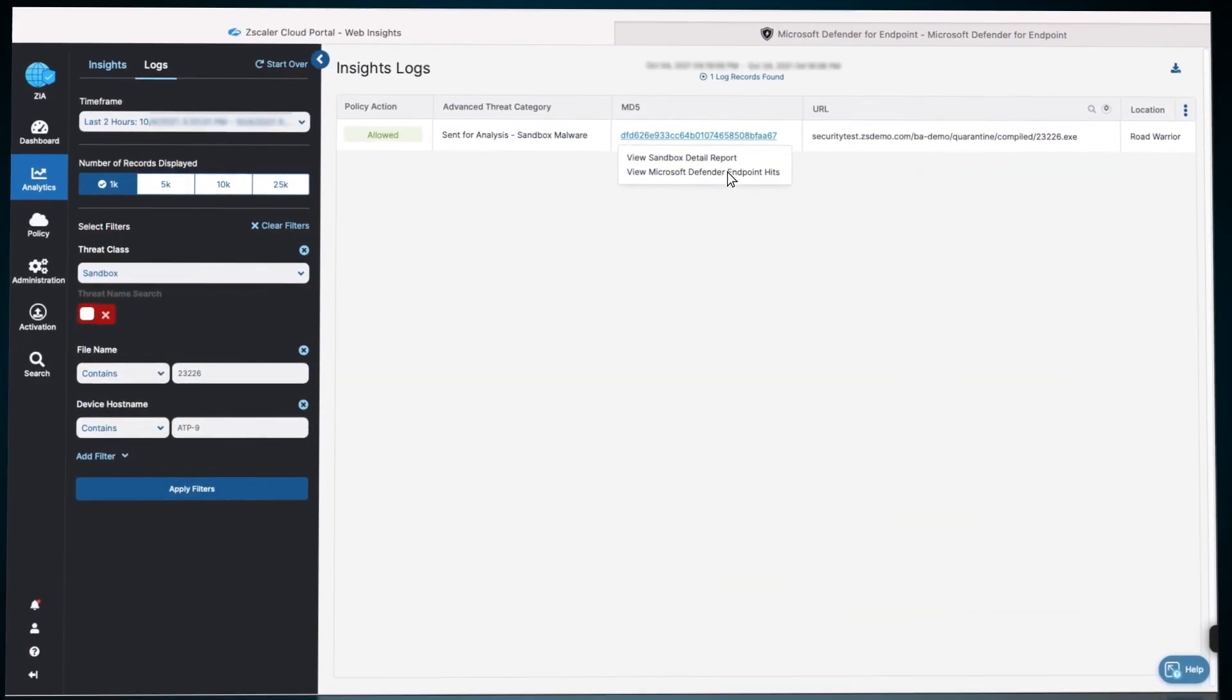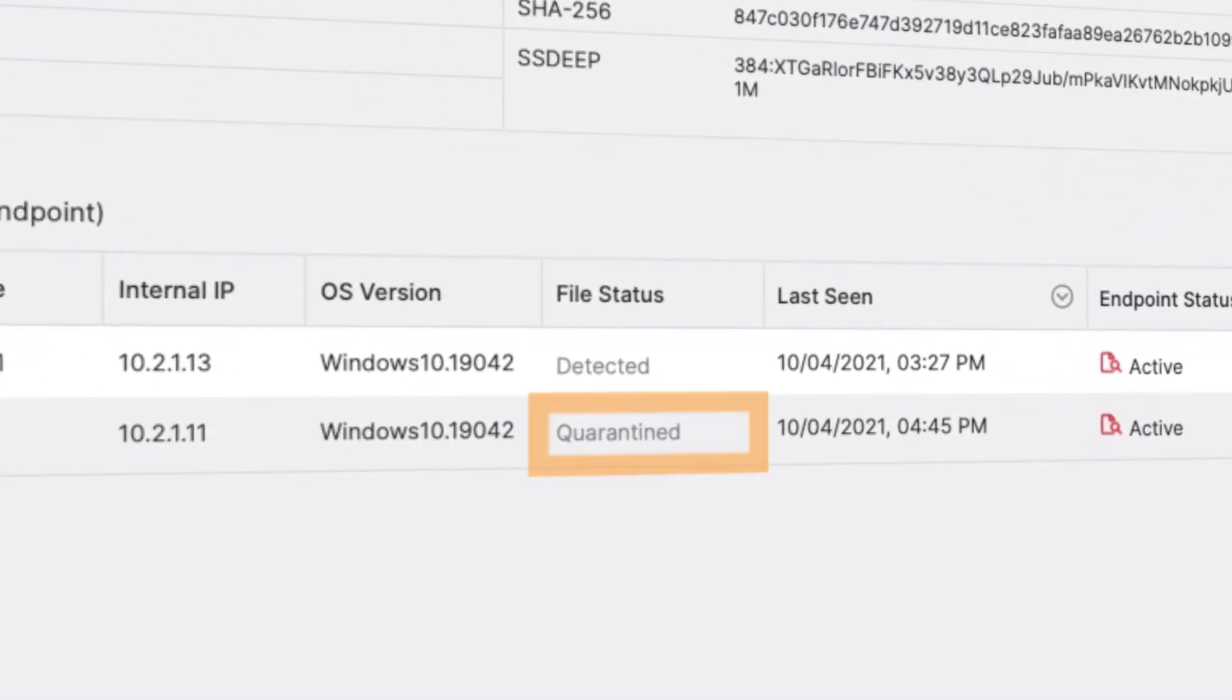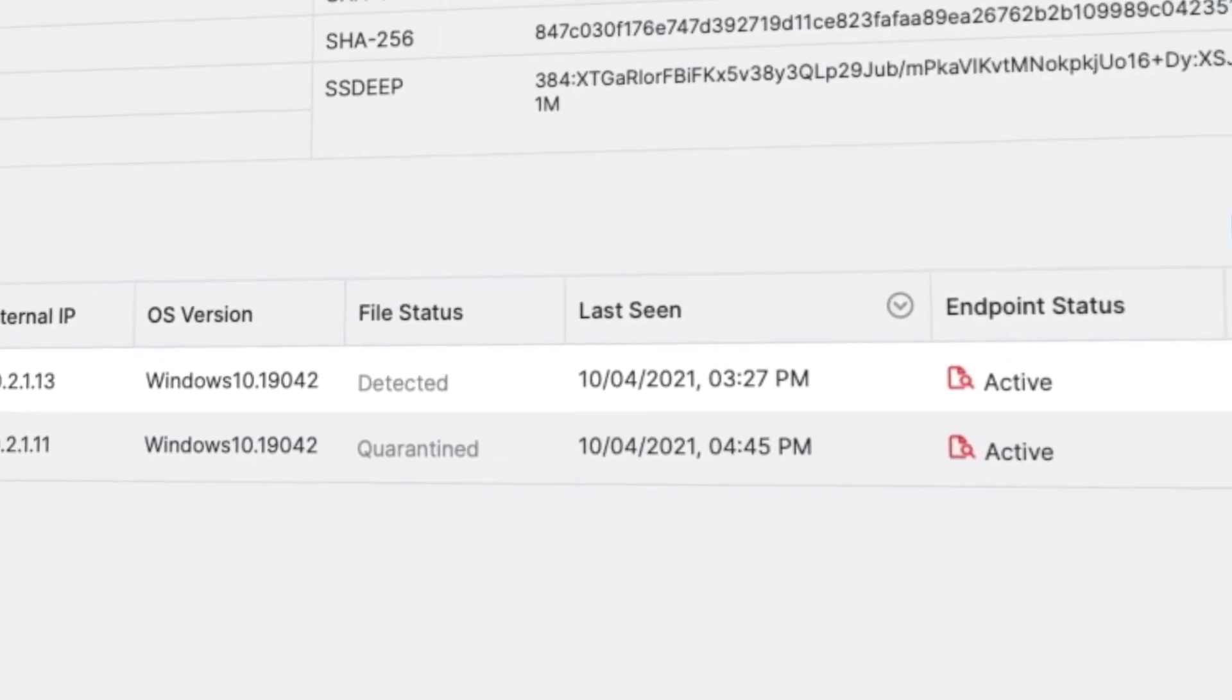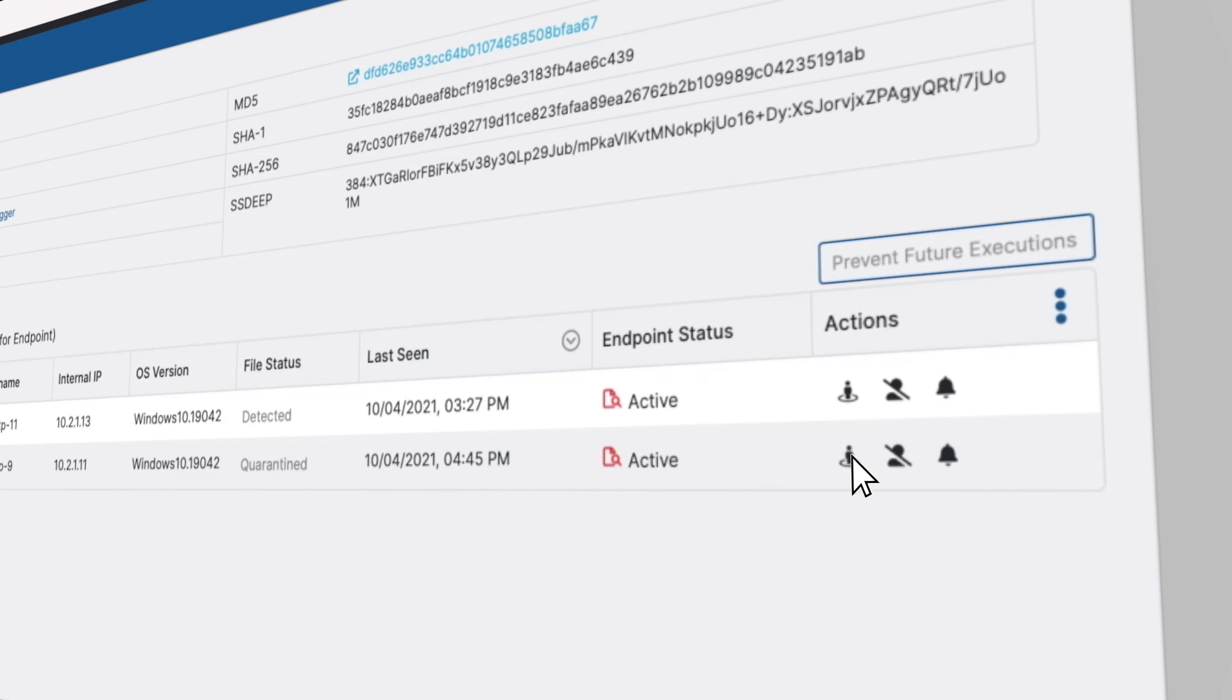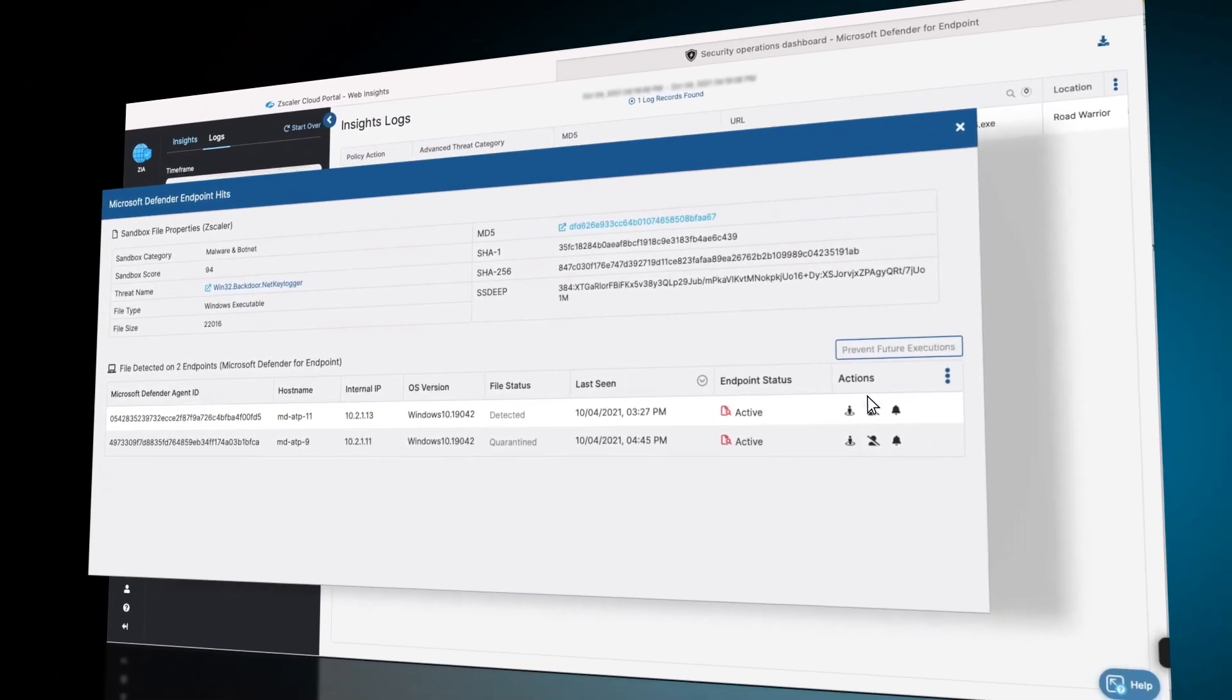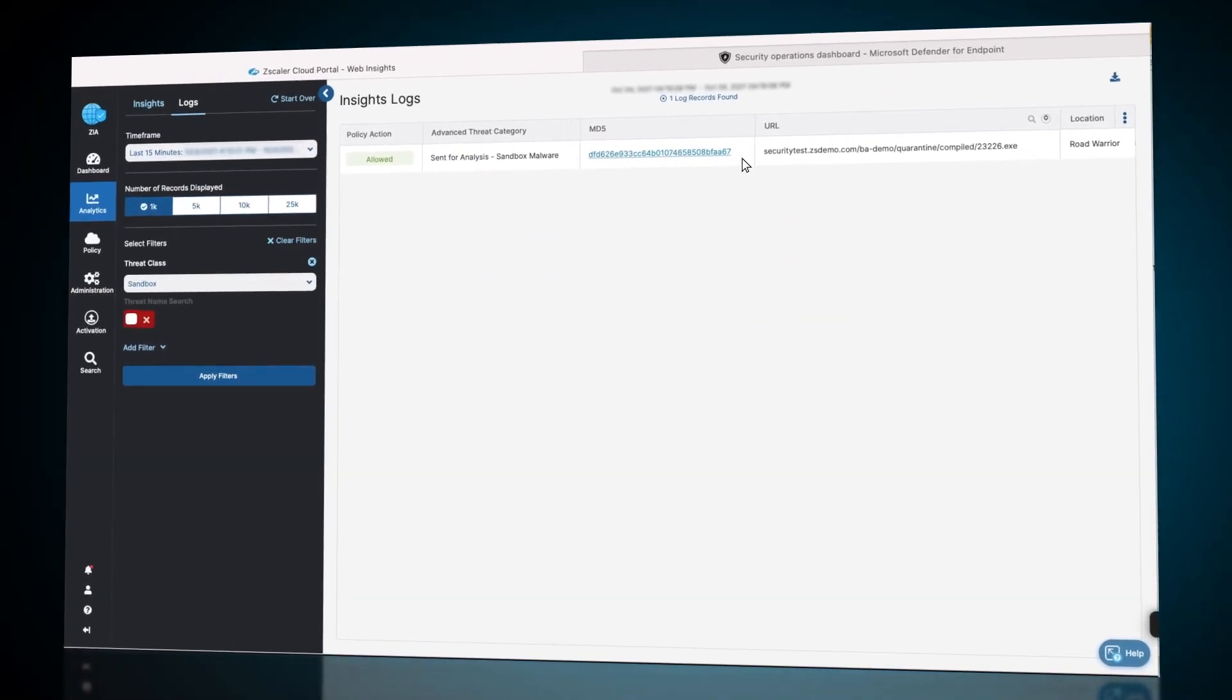In the Defender endpoint hits report, the file now reflects that it is quarantined. Clicking on Isolate will send an API call to Defender to cut off all network access for that host to prevent this machine from infecting other machines.